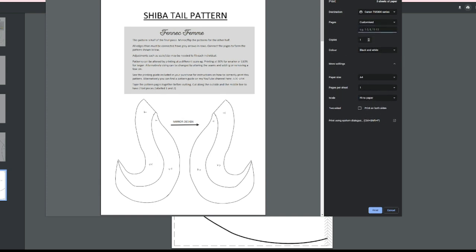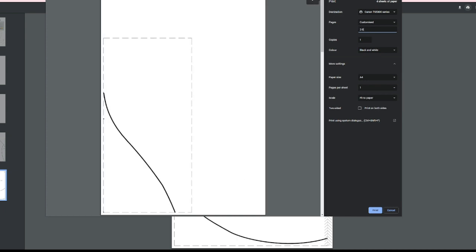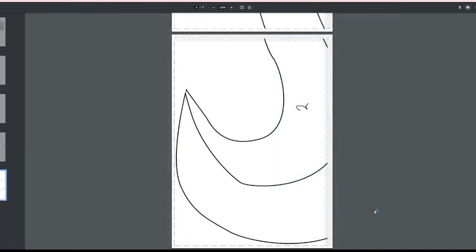I'm just gonna go ahead and print all but the first page because the first page is just information. You only really need to print the following pages after it with all the pattern on it.